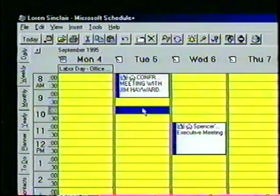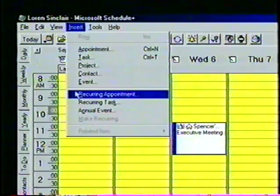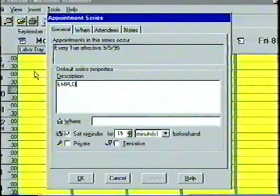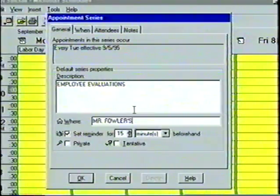If we have an appointment which occurs on a regular basis, such as a weekly meeting, we can designate it as recurring. When we schedule an appointment as recurring, we only have to enter it once — Schedule Plus will automatically enter all future occurrences. Let's open the Insert menu and then choose Recurring Appointment to access the Appointment Series dialog box. In the Description box, let's type Employee Evaluations, and in the Where box, we'll type Mr. Fowler's Office.